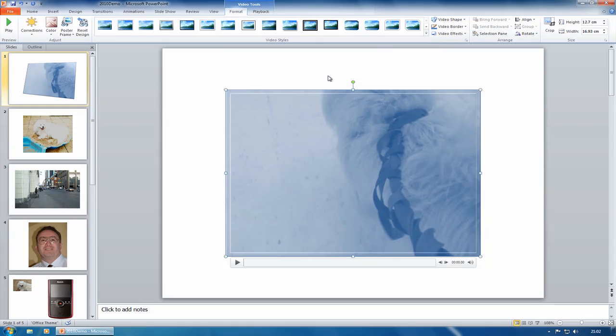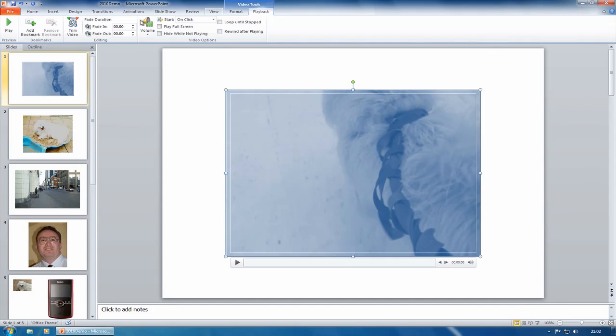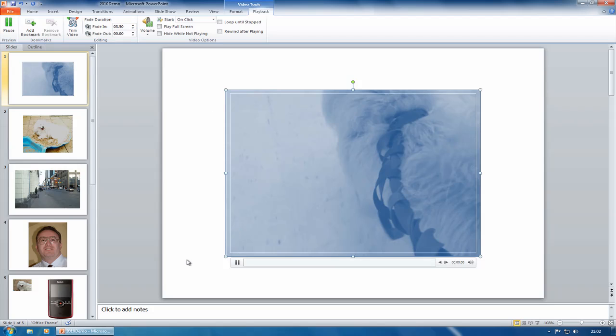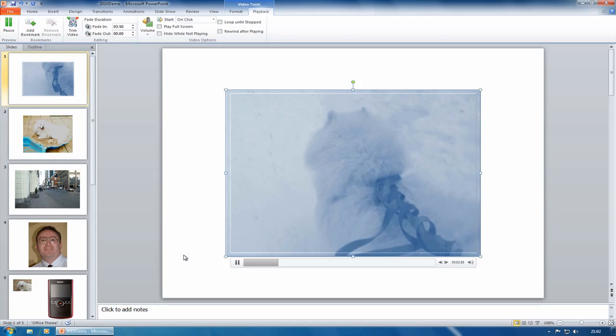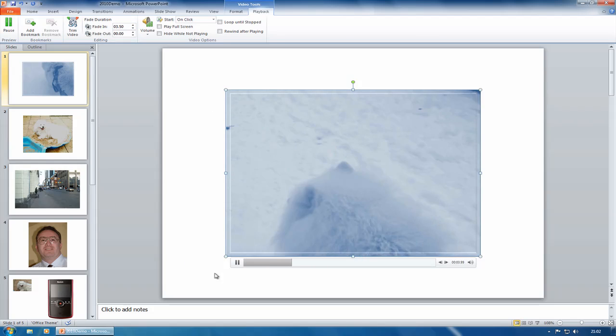Now, as well as being able to do all that, you can even edit the video. So with that selected, on the video tools tab on playback, I can choose a time that I want to fade the video in. So maybe fade it in after three and a half seconds. Let's play that. You can see after three and a half seconds, we get a nice little crossfade.